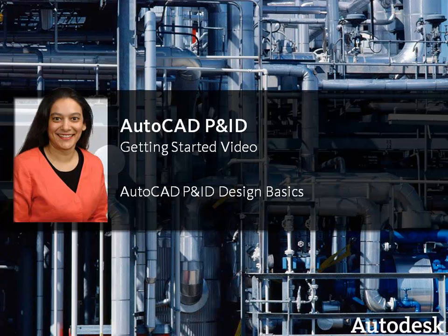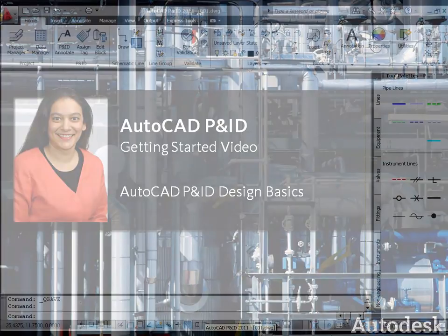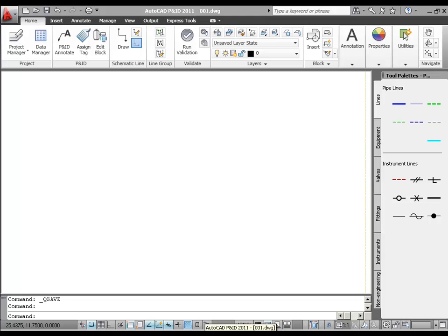Hi, I'm Ursula Sadek with Autodesk Plant Solutions. In this video, we will introduce you to the basic tools involved in designing a P&ID with AutoCAD P&ID. First we'll add components and schematic lines to our drawing. Then we'll validate the drawing and correct validation errors. We'll add inline components and instruments. And finally, we'll complete a few editing operations and tag and annotate one of the components.